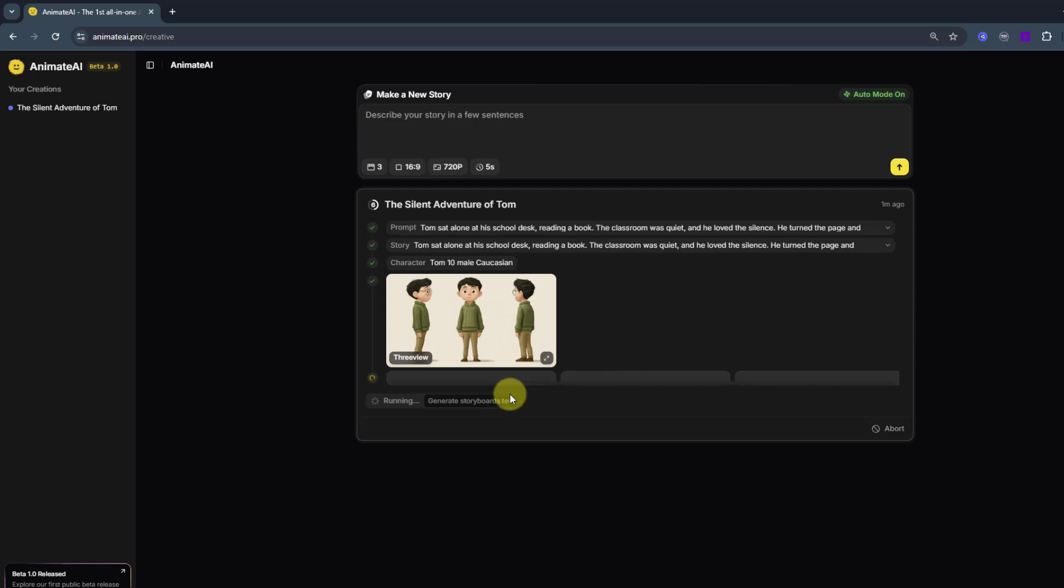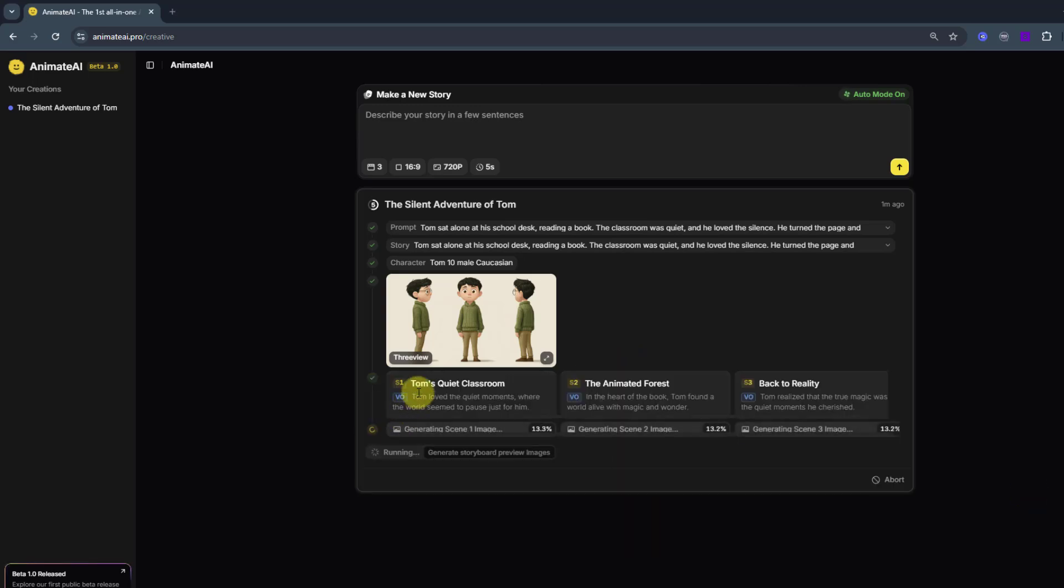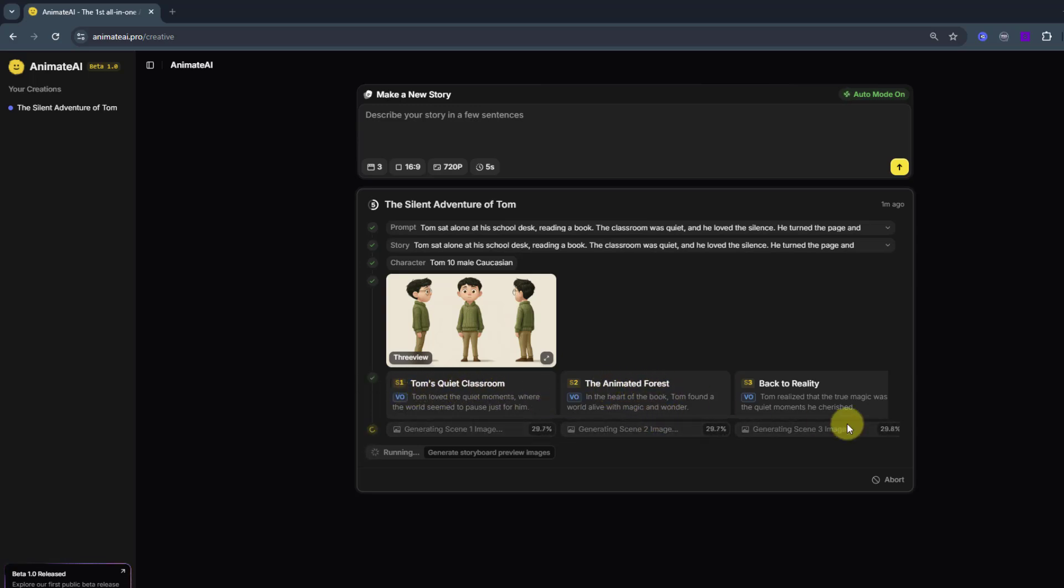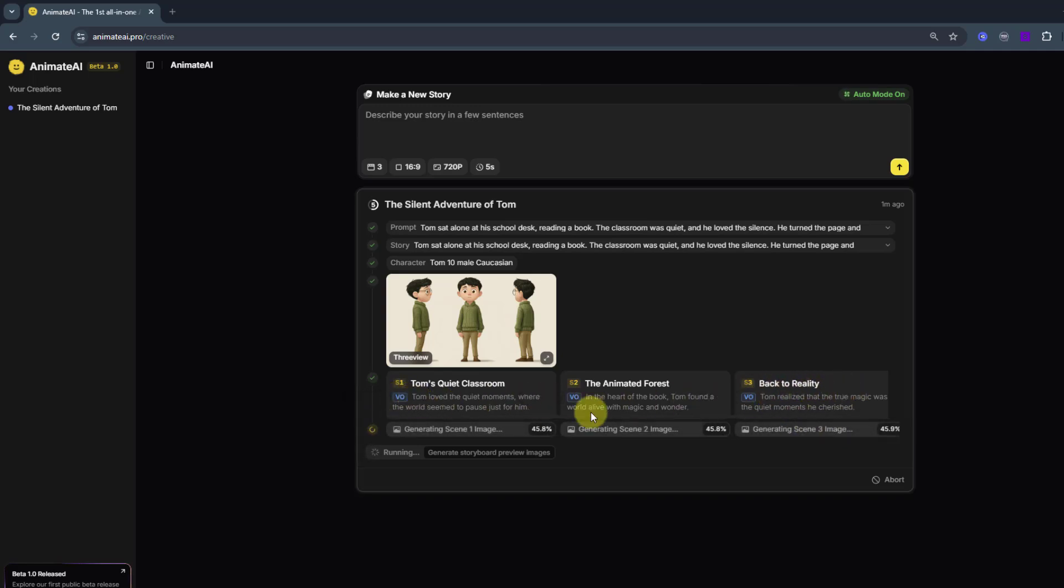And let's wait for generating storyboard text. Generating is done. Tom's quiet classroom, animated to the forest, and back to reality. And voiceovers here. Nice. And let's wait for generating image scenes.